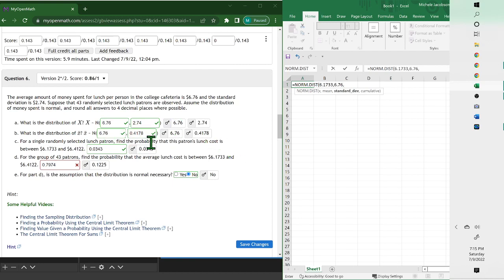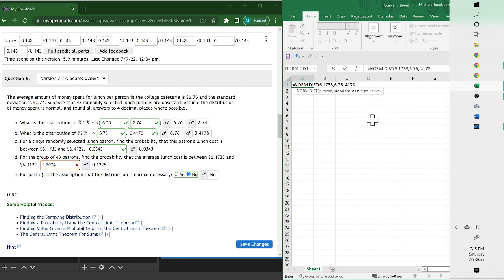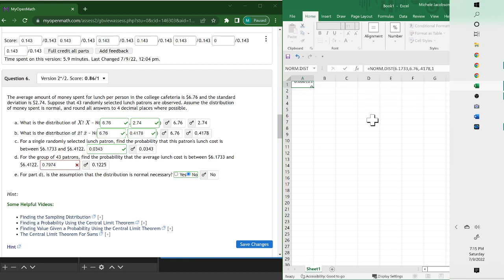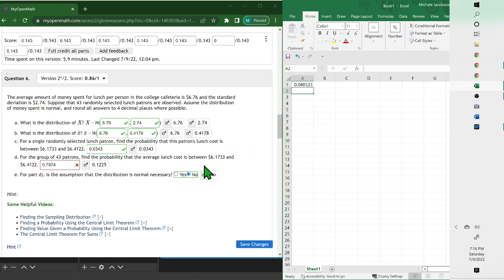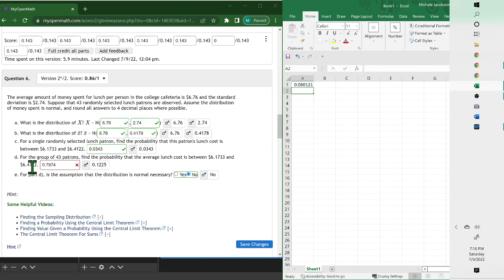...deviation from part B, so it's 0.4178. We're using that one because it says the group of 43 patrons. Then put your comma and your one. Now this is the percent below 6.17. We want the value in between, so if we find what's below this one and then what's below this one and subtract them, it'll tell us what's between.